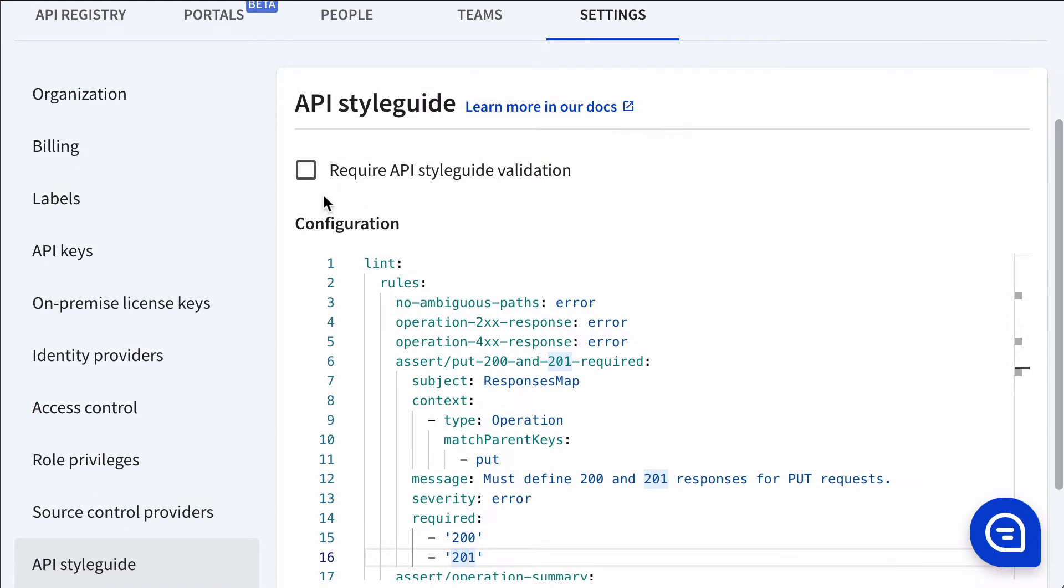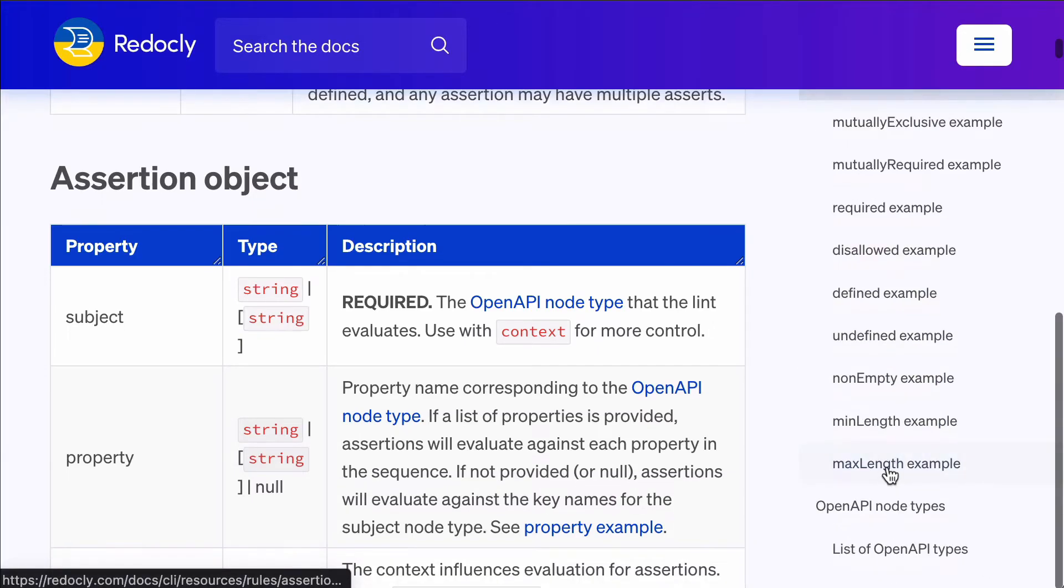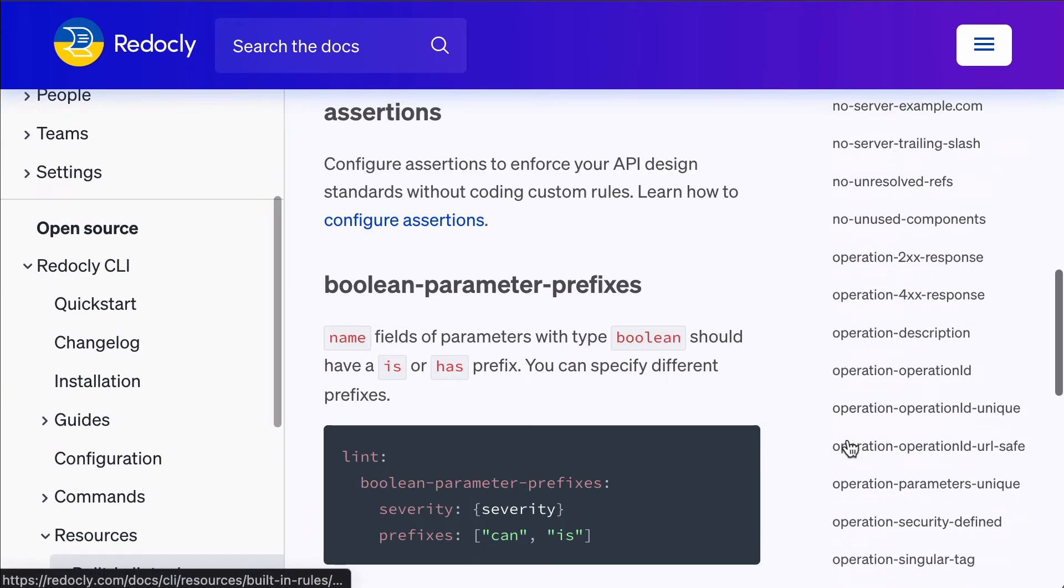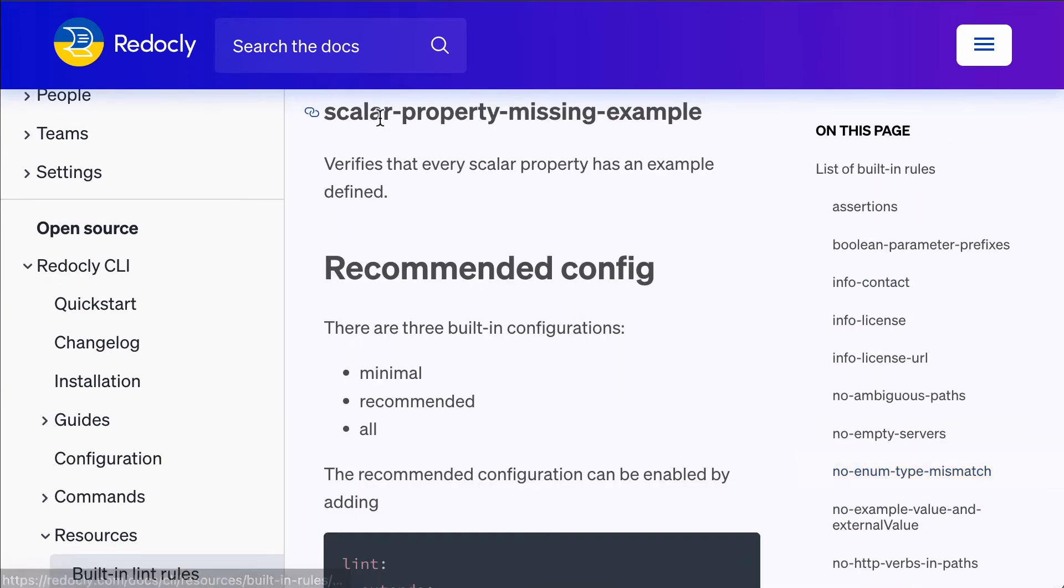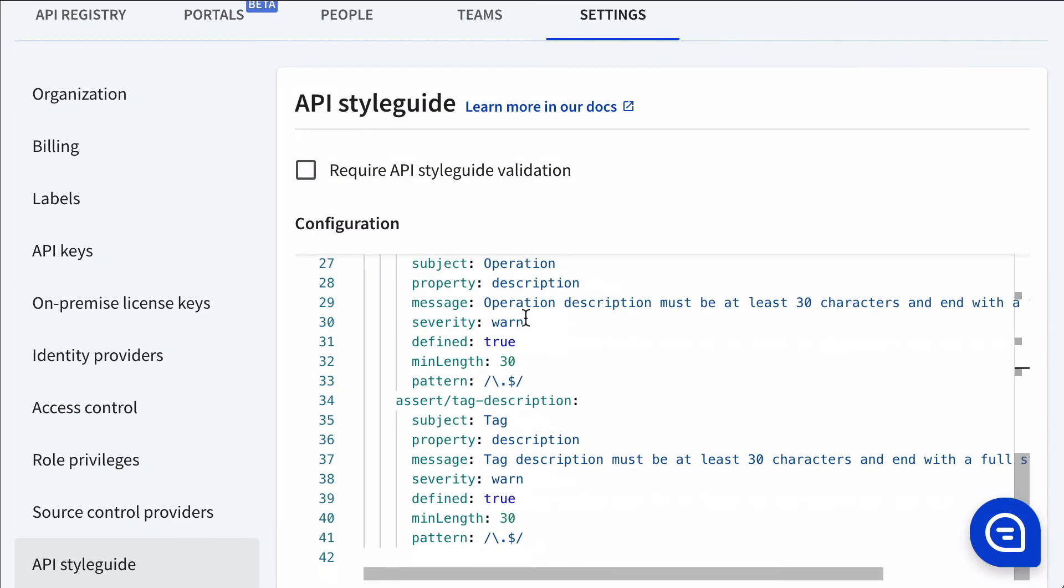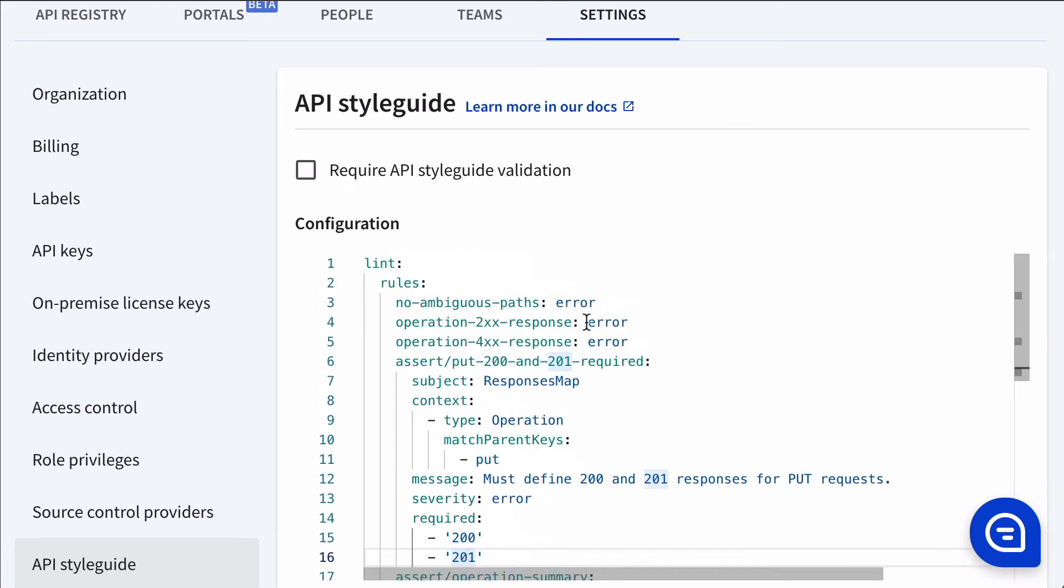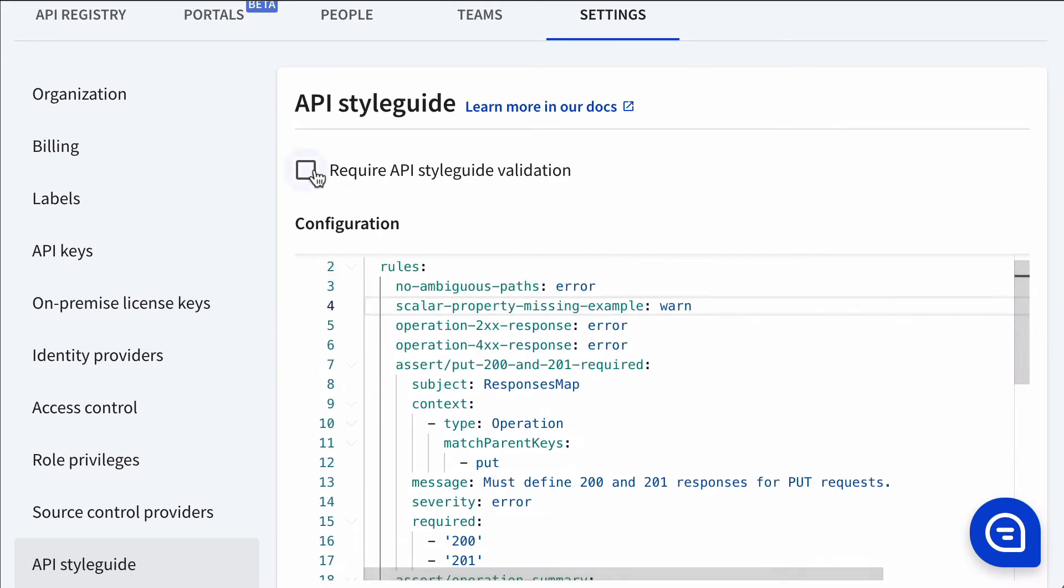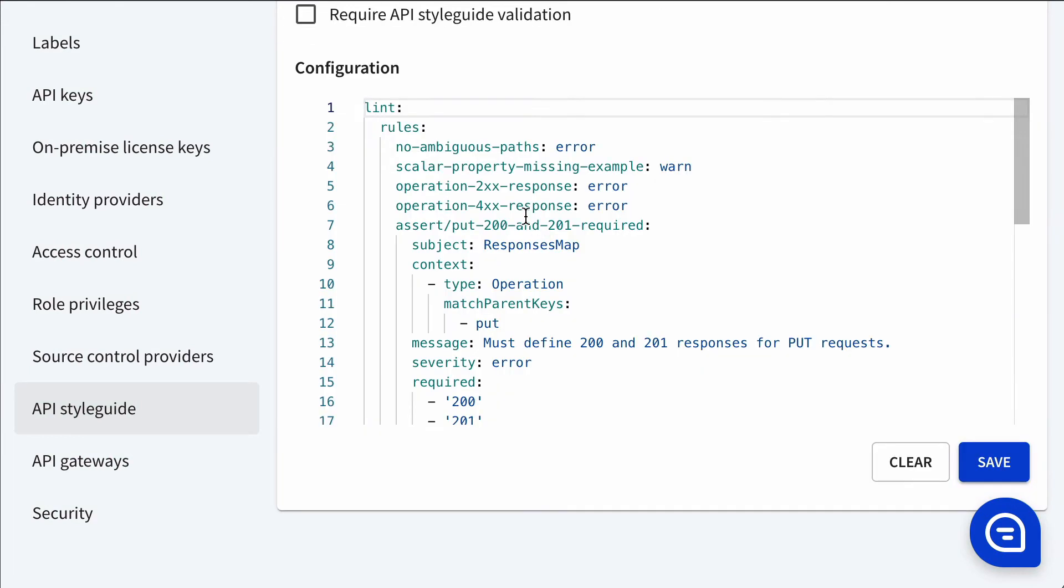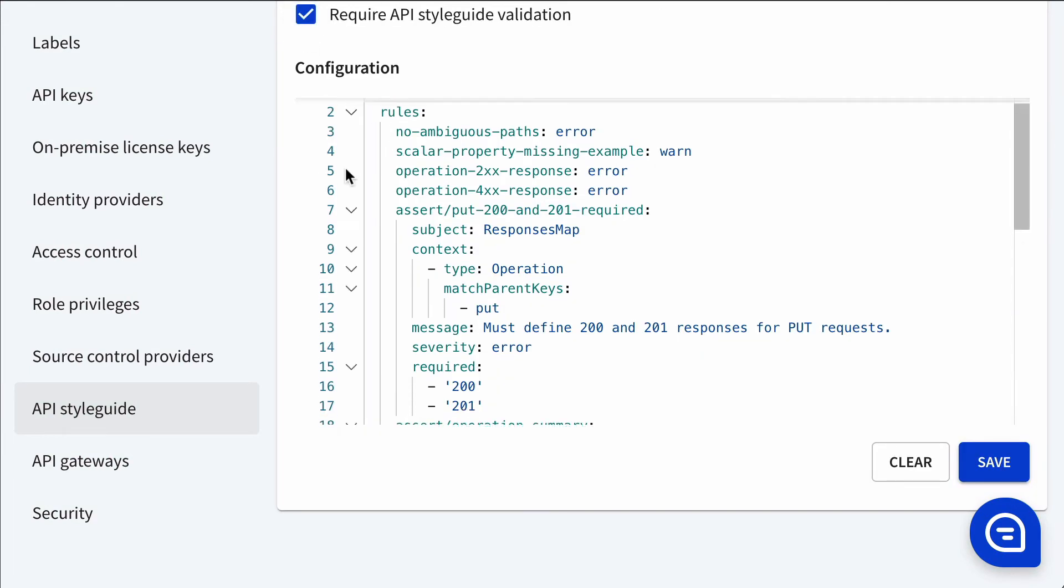Now let's go ahead and add an additional rule. There's a new rule that we shipped recently, scalar property missing example. Why would you want this rule? You can put this anywhere in here. I'll put it here. You can mark it as an error, or if you put warn, it would be like a warning. So we'll set it at warn for now. And let's go ahead and save this and mark this as required.